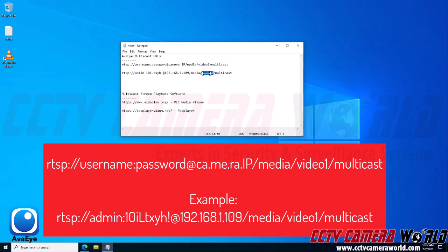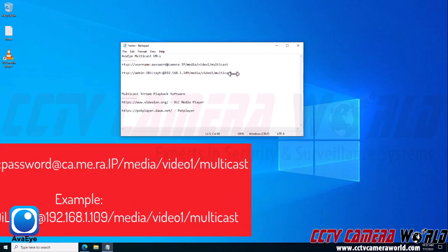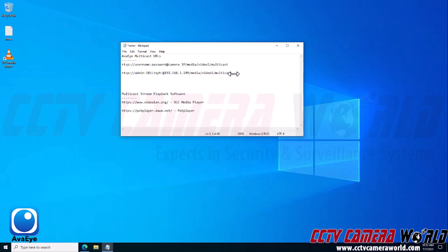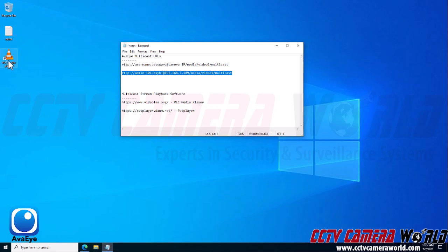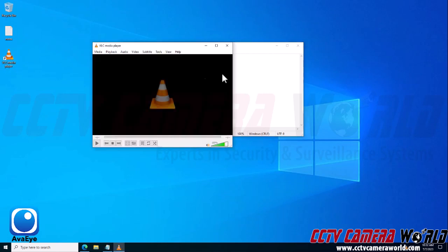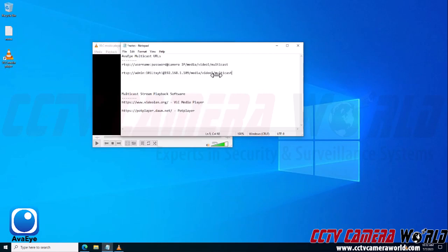And then you're going to append it with /media and then /video1 or video2 for the substream. So again, video1 is your mainstream. If you wanted to do the substream, you would switch this from video1 to video2. But I'm going to leave it on video1. And then last but not least, it would be /multicast. So you'd want to make your string URL. You could use notepad software or simply write it directly into VLC media player.